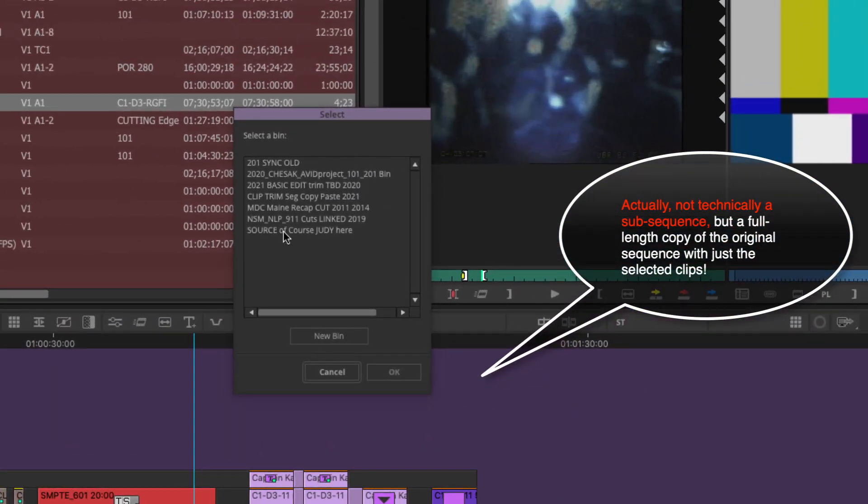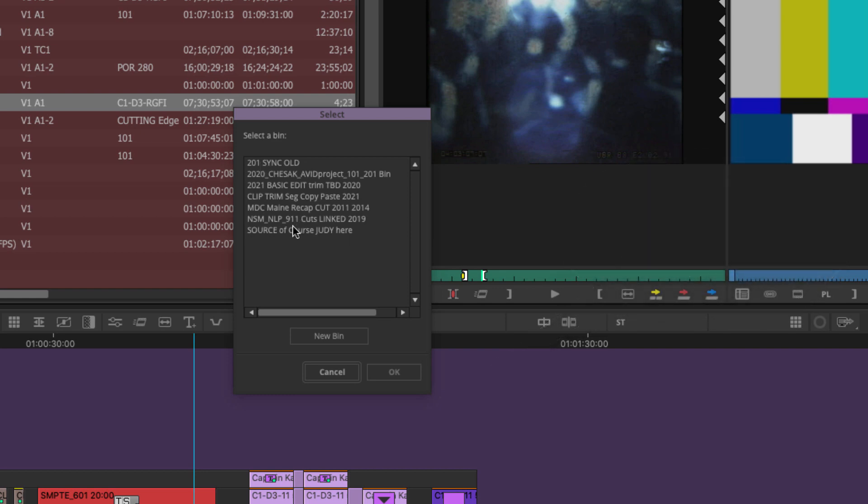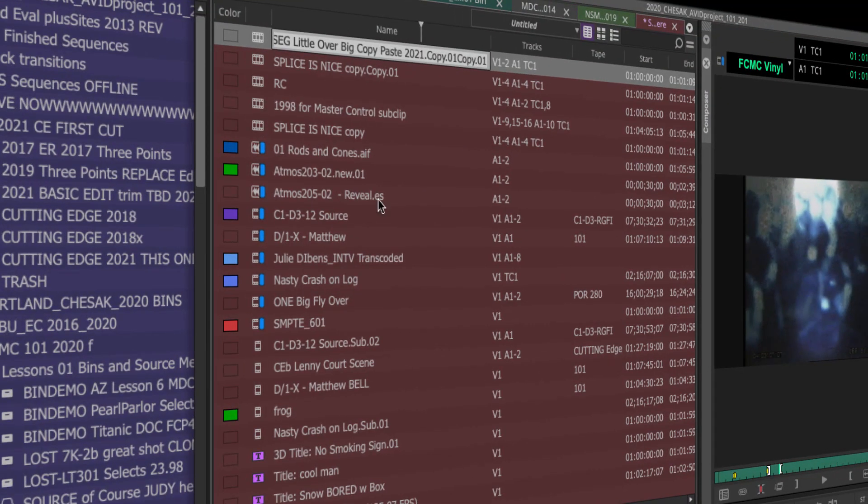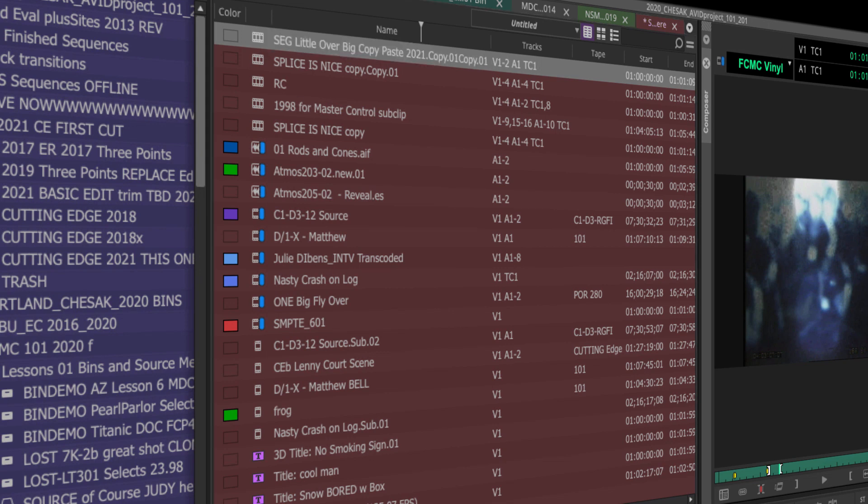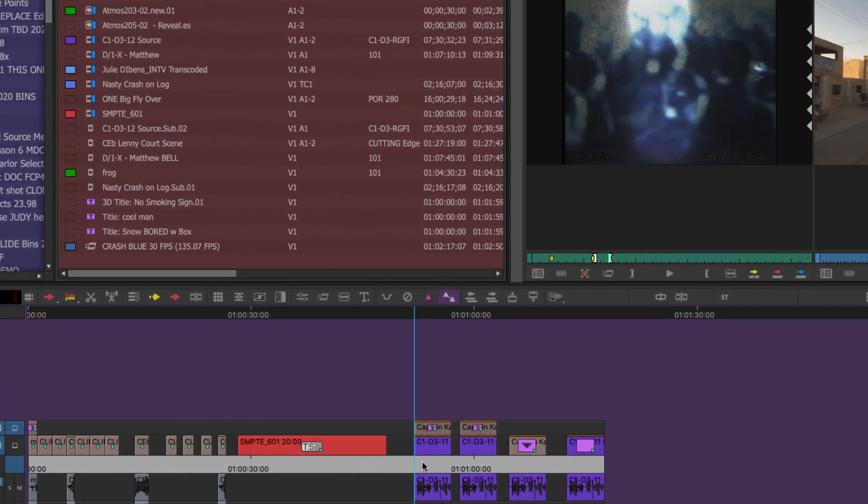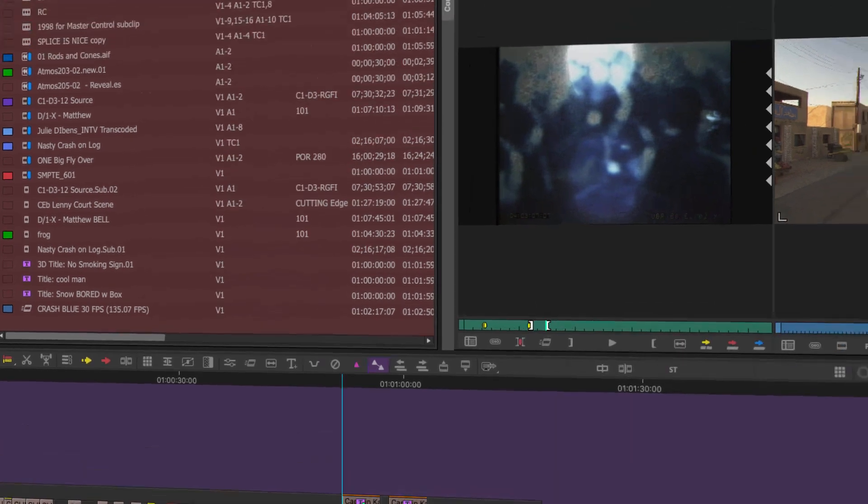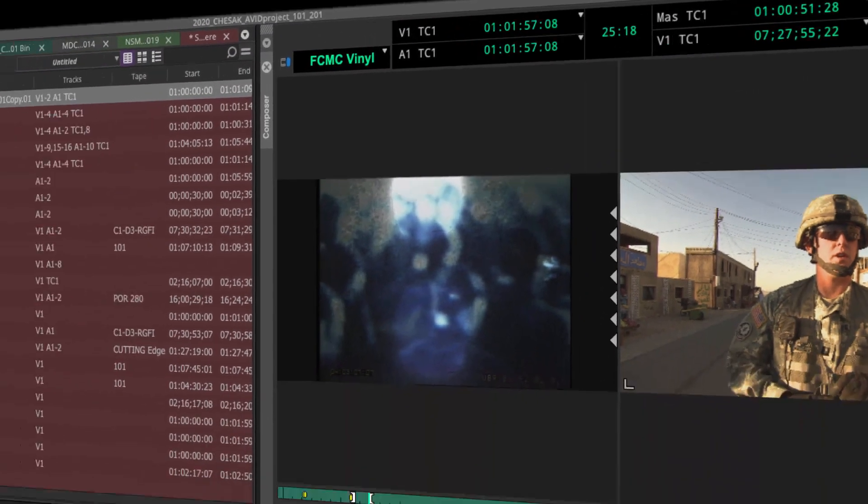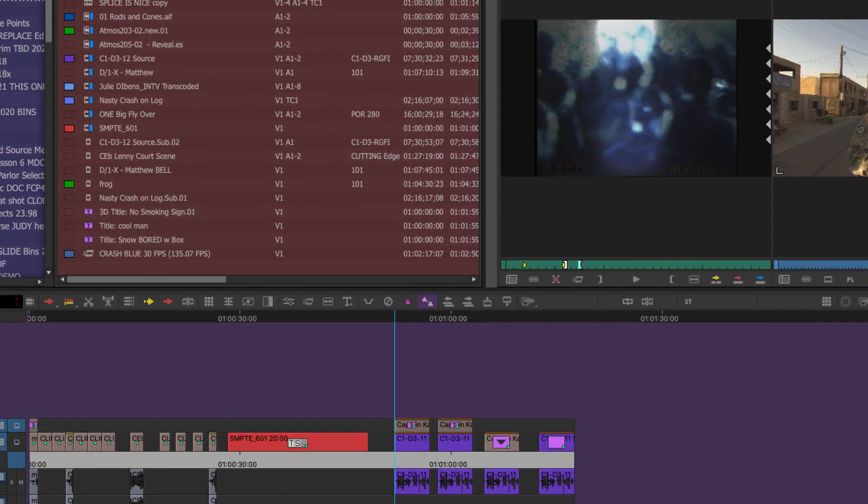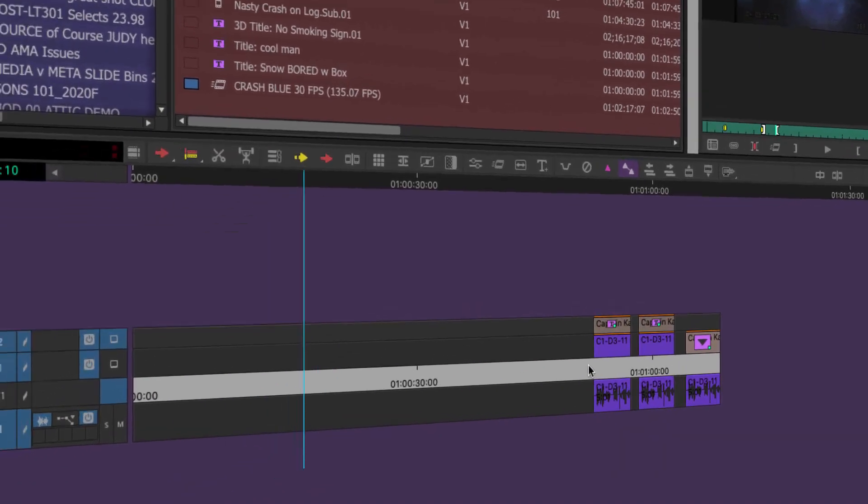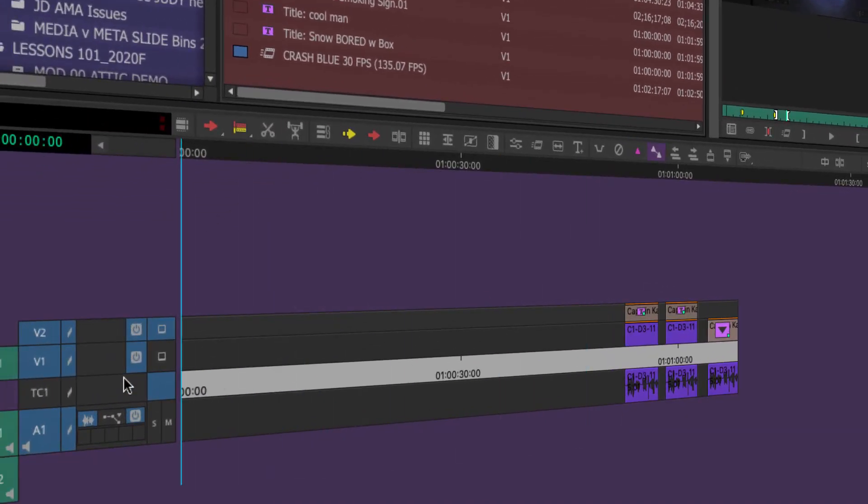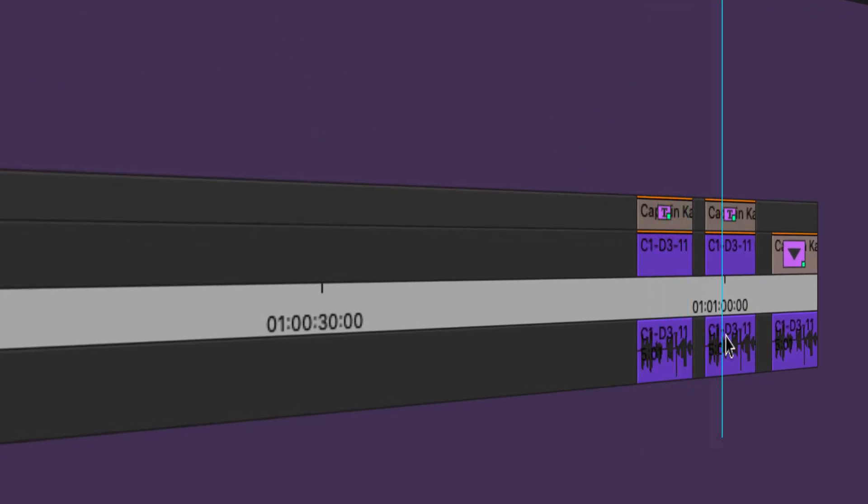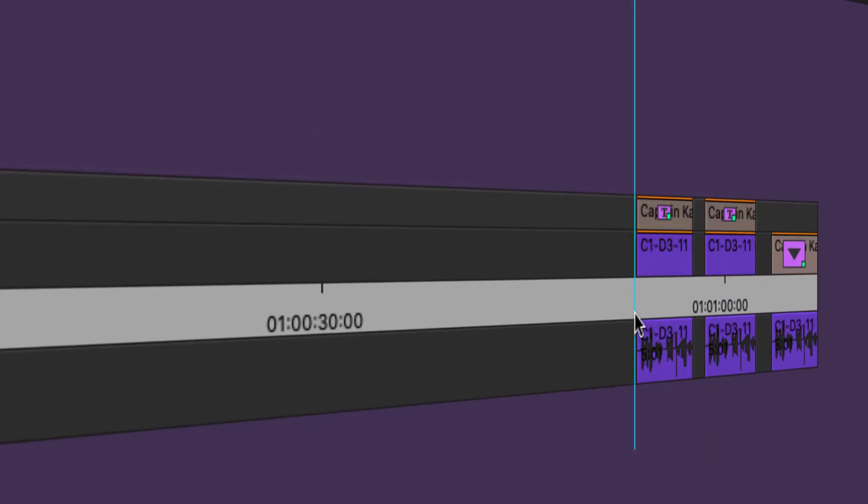A sequence wants to live in a bin and I'm going to put this in source of course, because that's the bin that's forward facing. So this was grabbed from this sequence at time code one hour 51 28. And the sub sequence just basically makes a sequence length based on the one you had and just gives you those clips. So that's kind of interesting.